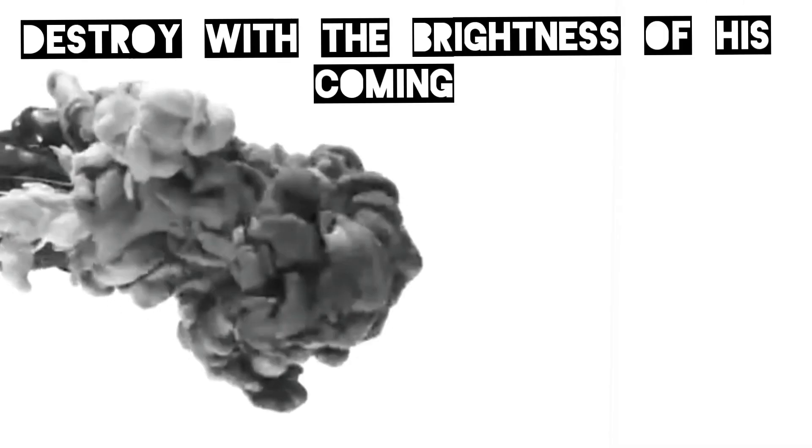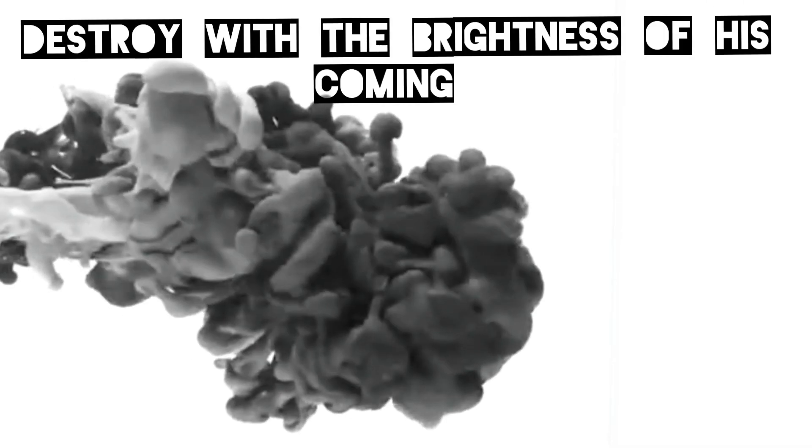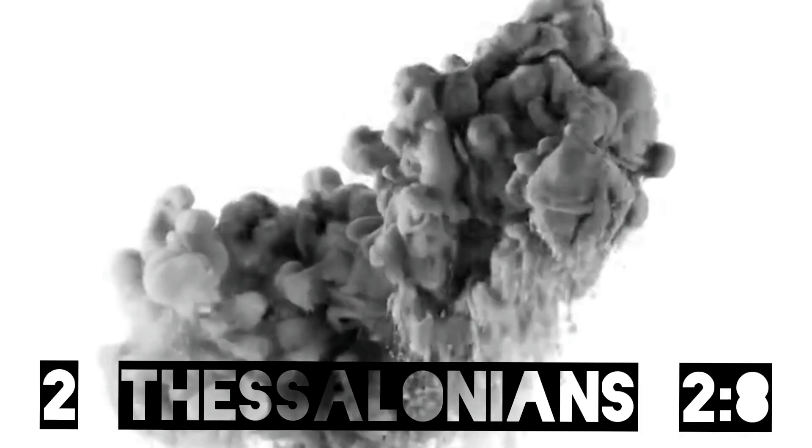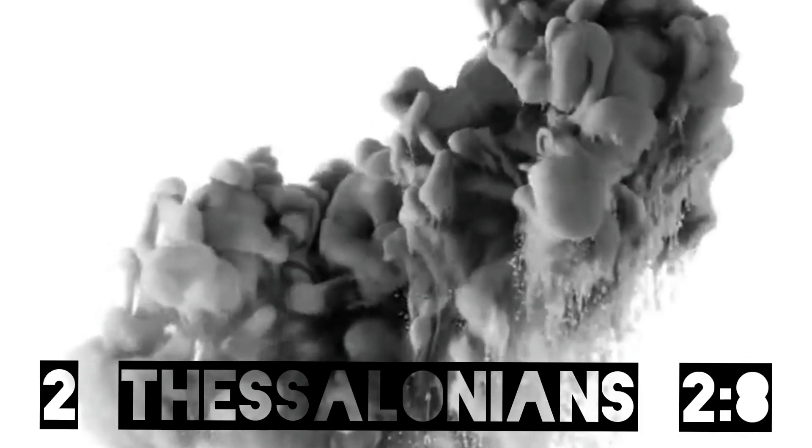And then the lawless one will be revealed, whom the Lord will consume with the breath of his mouth and destroy with the brightness of his coming. 2 Thessalonians chapter 2 verse 8.